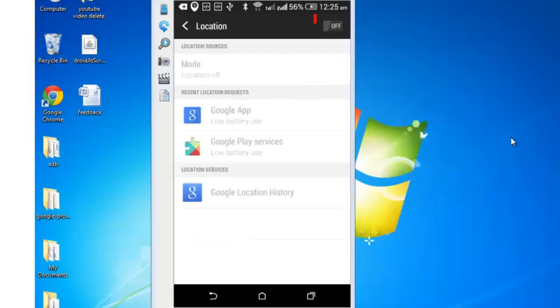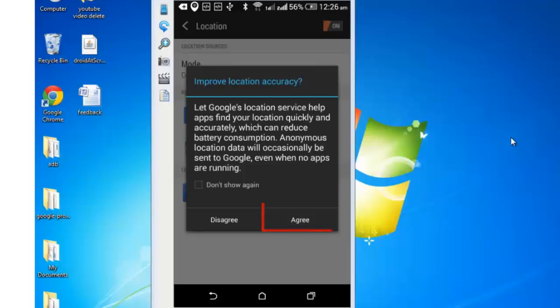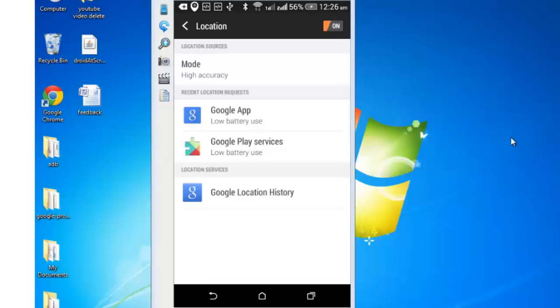It's currently set to off. Set it on. Agree. Go back to the settings menu.